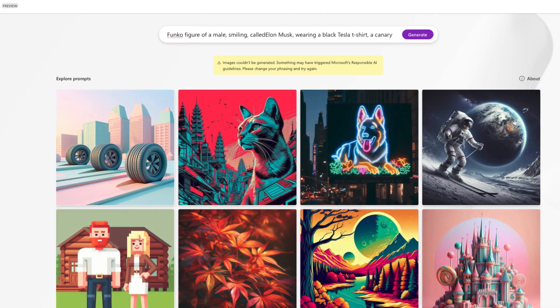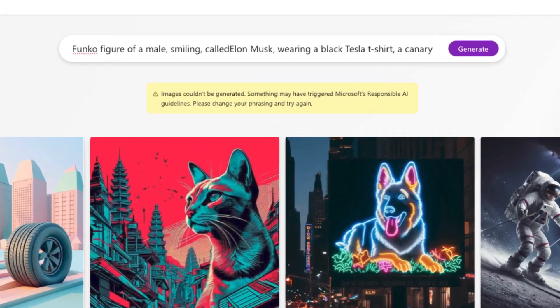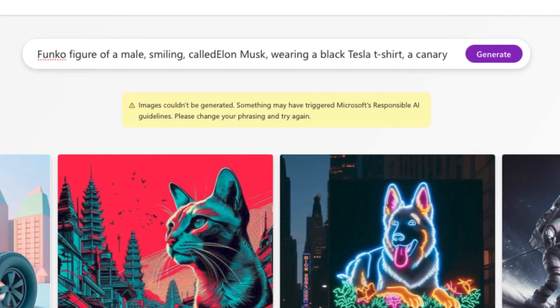So take a look at this, you can see that it will not allow me to generate this image because Elon Musk is a public figure. They don't want you generating images of specific people, especially not public figures. So this is part of Microsoft's responsible AI.